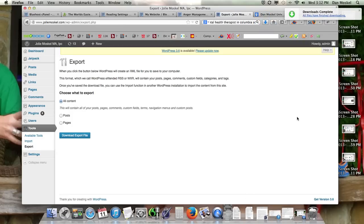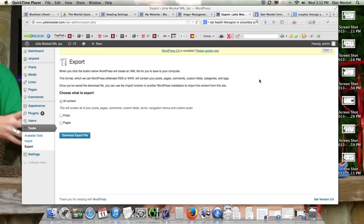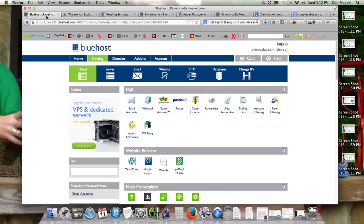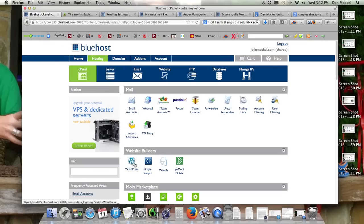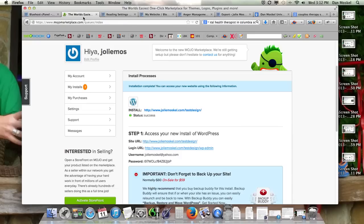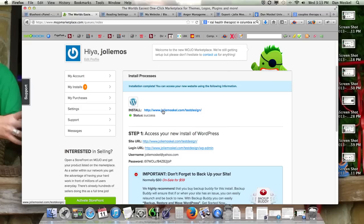If you are using Bluehost as your web hosting company, or whomever it is, you need to log into your web hosting company and then go and create a new WordPress. Well, this is what we did at least - we created a new WordPress website on the same URL address.